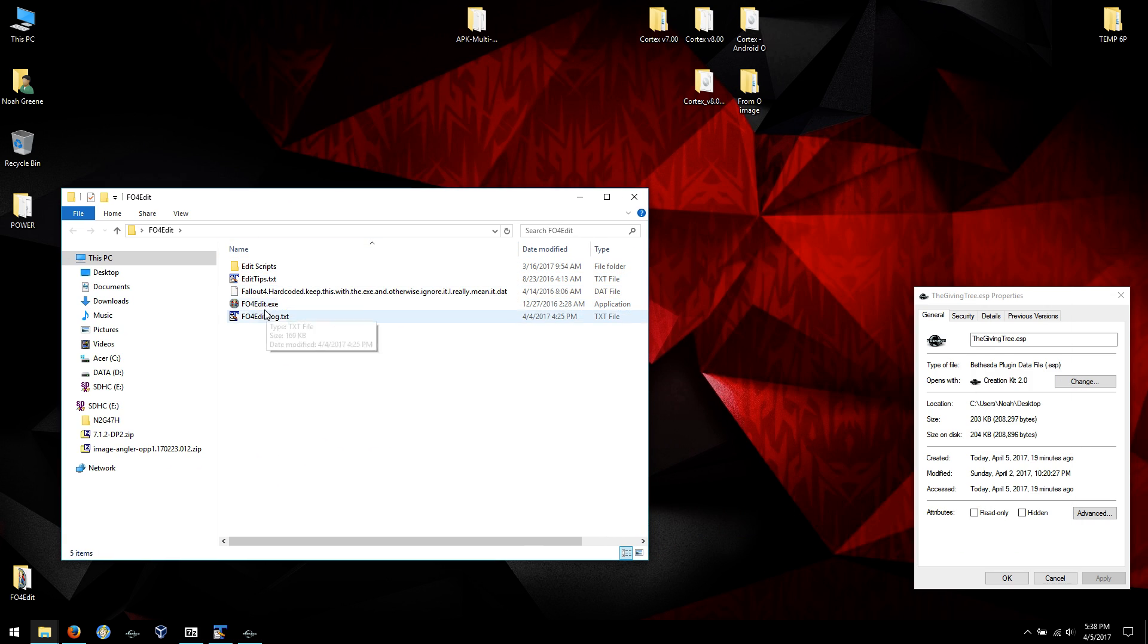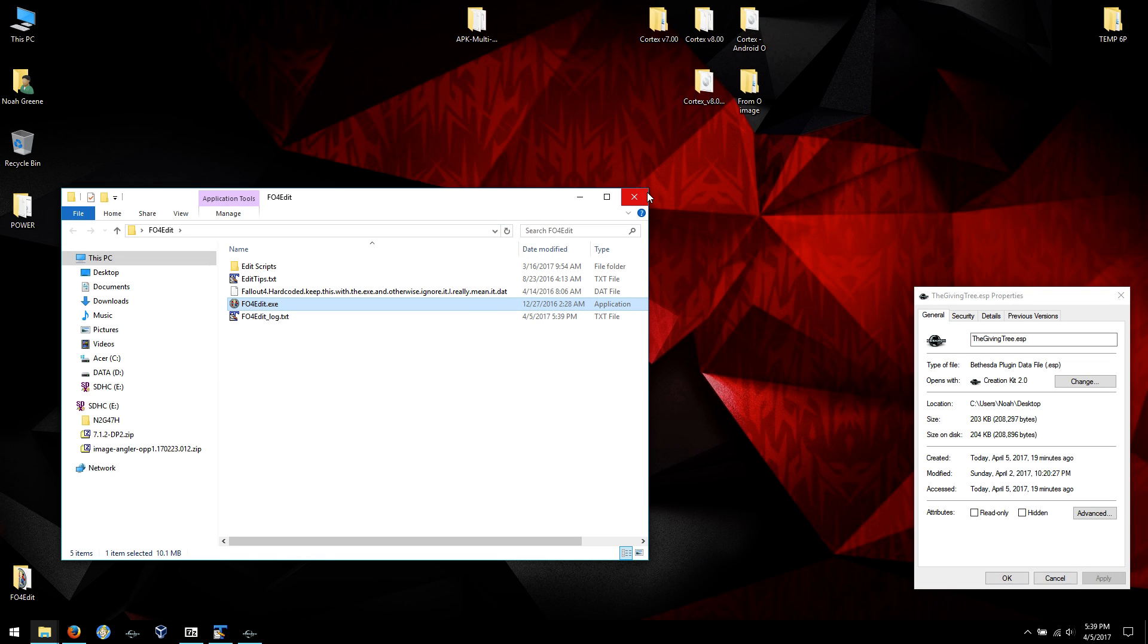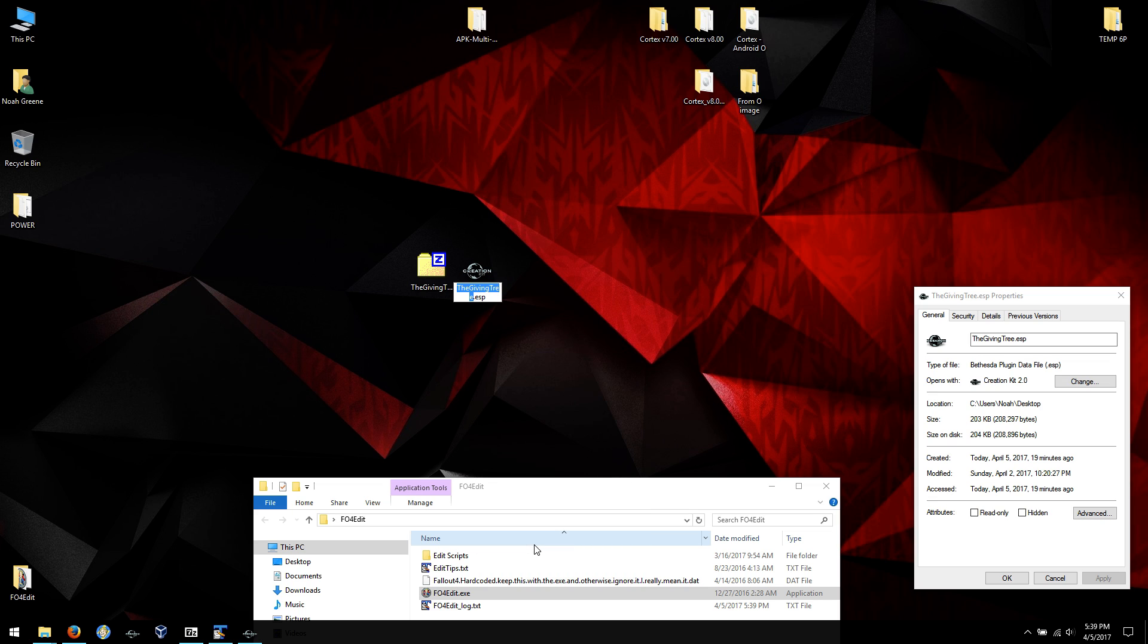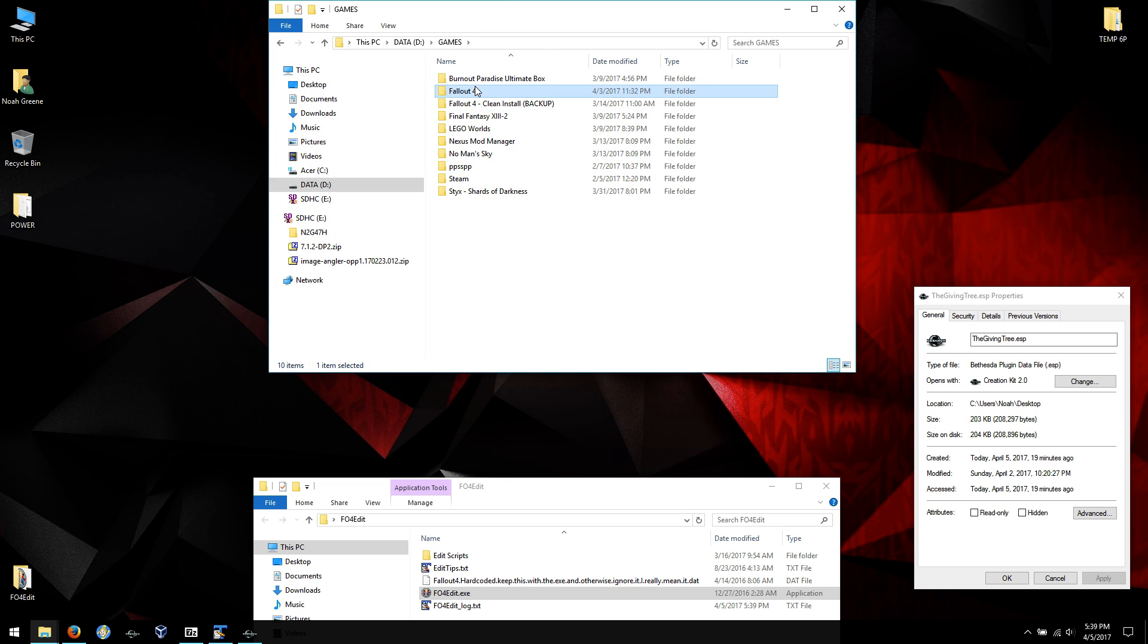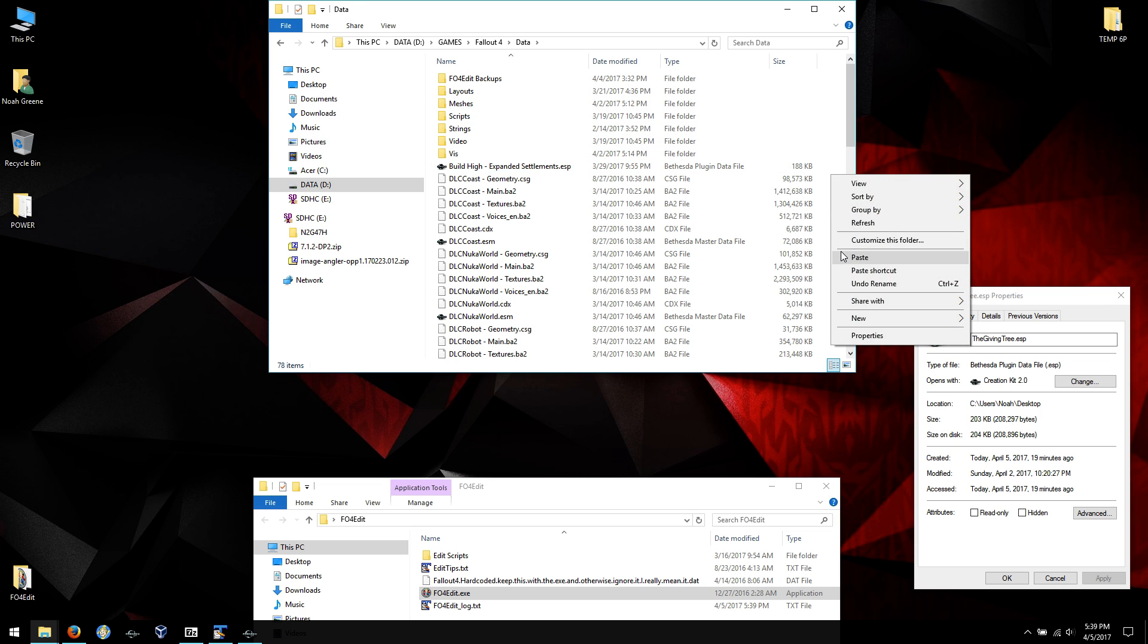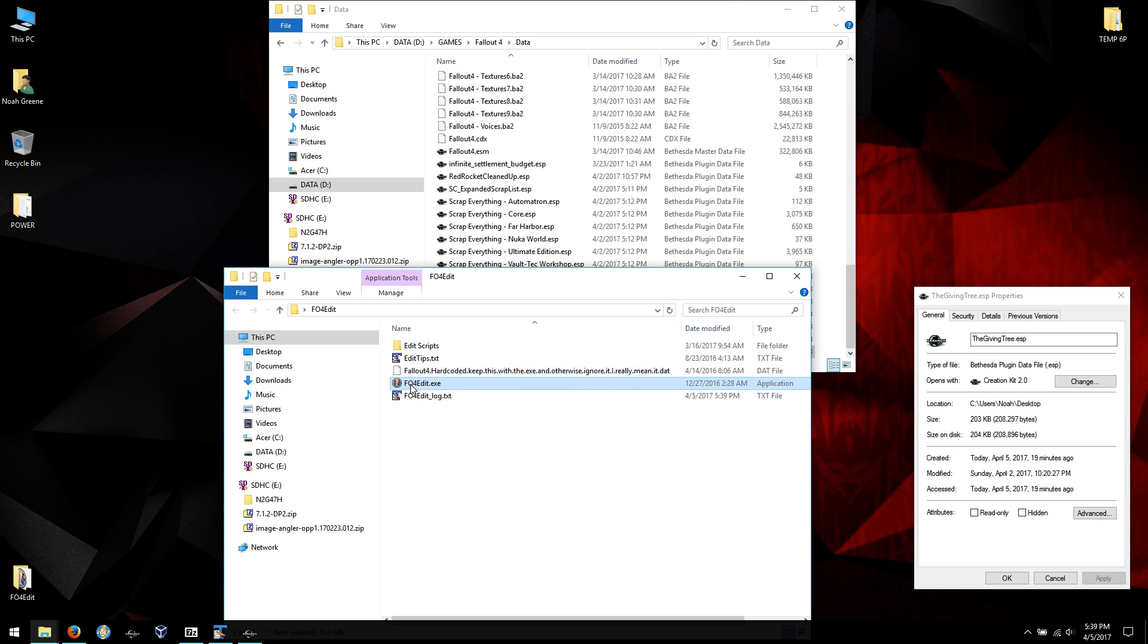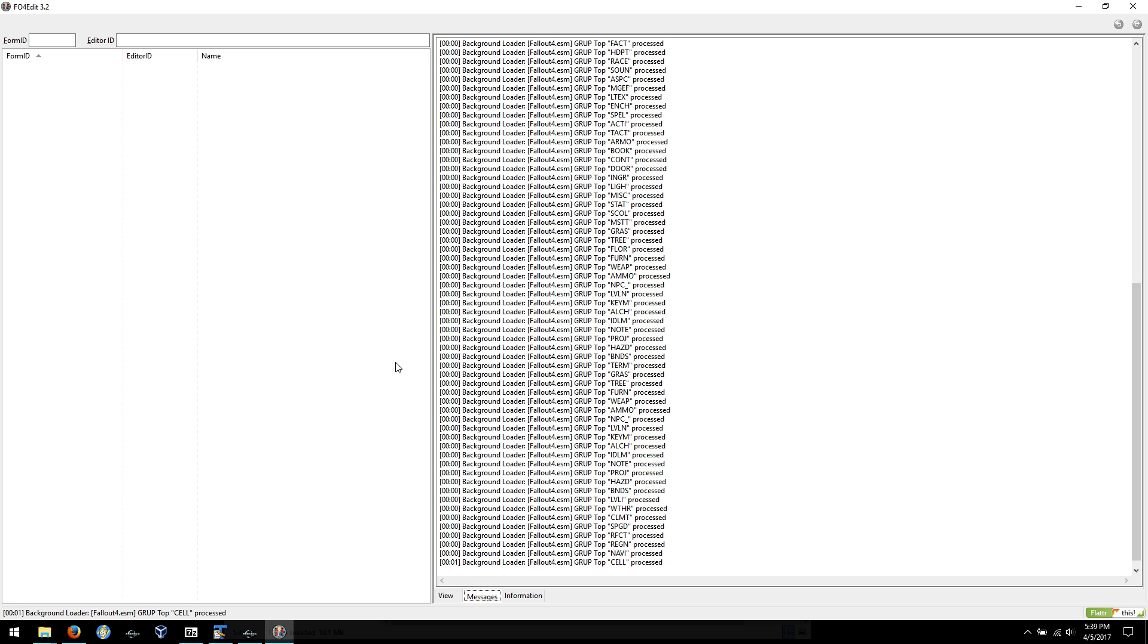So basically we're going to open up FO4 Edit. We don't need anything, we're just going to do, oh I'm sorry let me do this again. So we'll rename this to tutorial. Now we'll go in here, none, and here just this one. We don't need to check out Fallout4 ESM, we're just doing the ESP. Hit okay and let it load all the stuff from the mod.